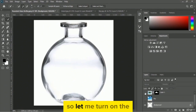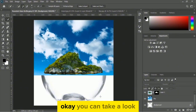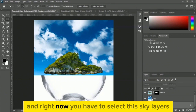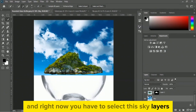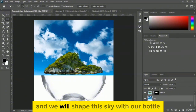Let me turn on both layers. The layers are now enabled. Please make sure your sky layer is selected — we will shape this sky with our bottle.